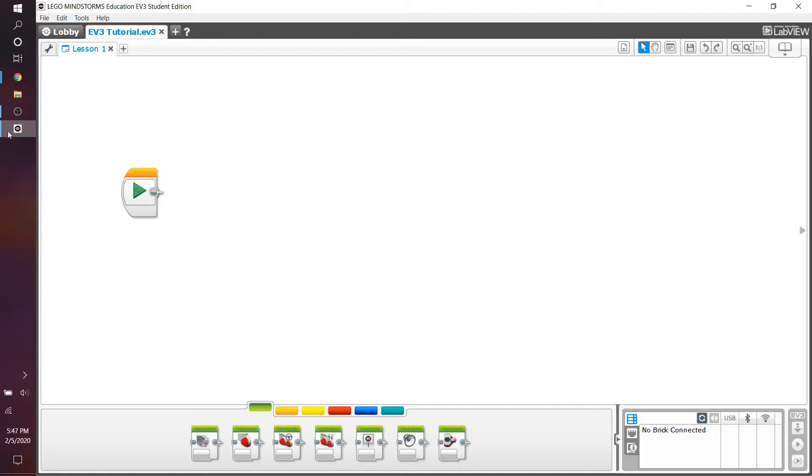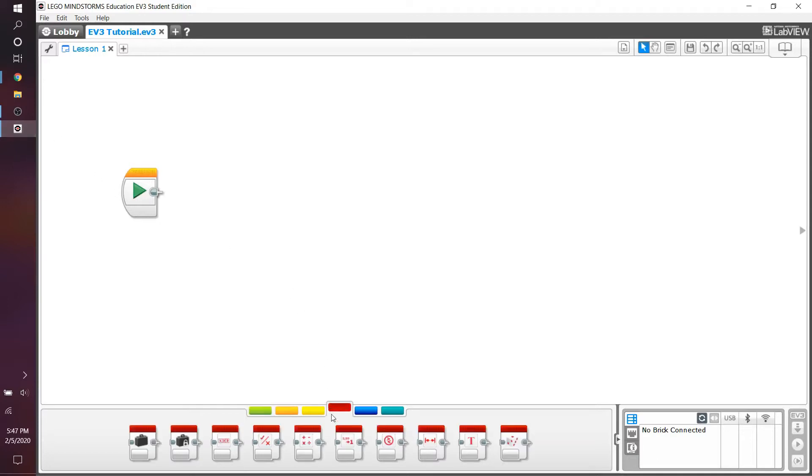Hi everybody, and welcome to the fifth episode in my EV3 programming series. In this video, we're going to be tackling most of the blocks in the data operations tab, which basically means we're going to be covering the variables, the constants, and math and logic operations all in one video. Let's get into it.